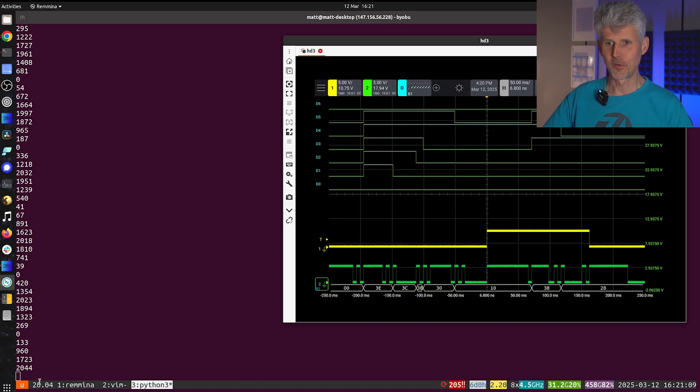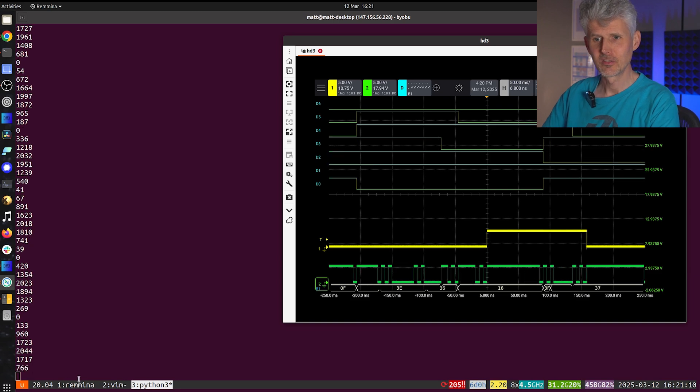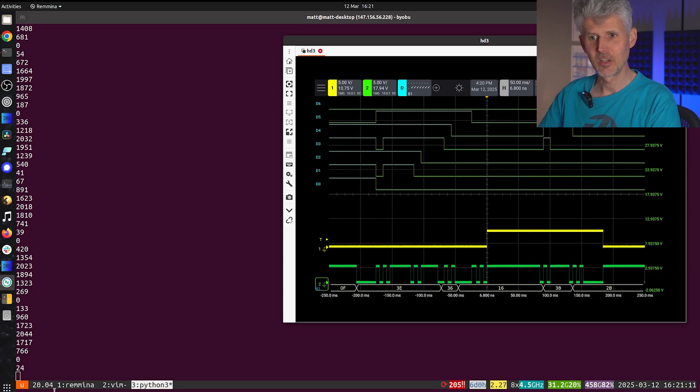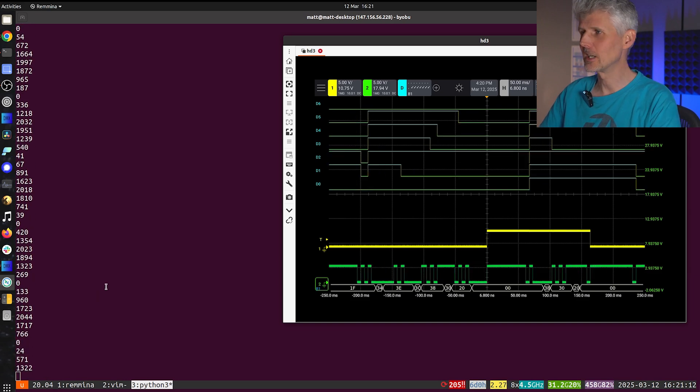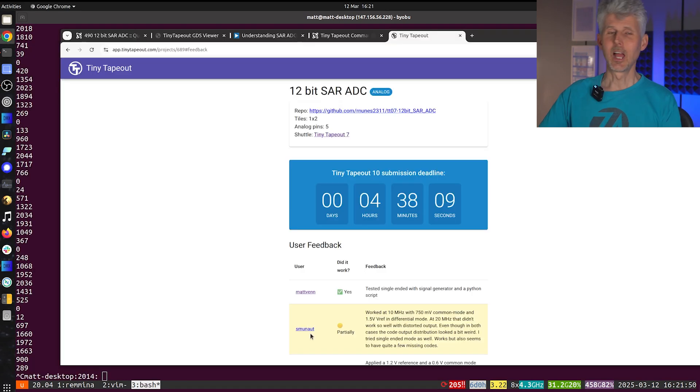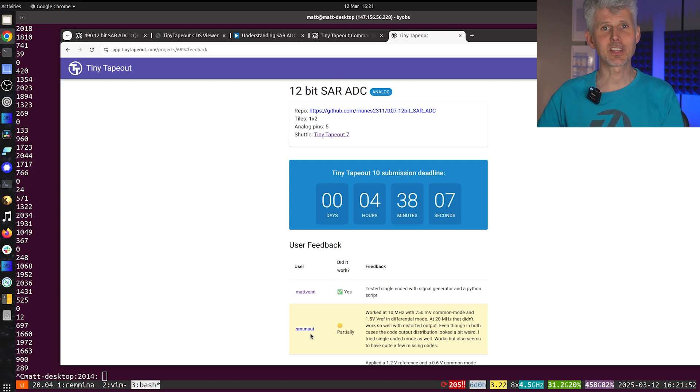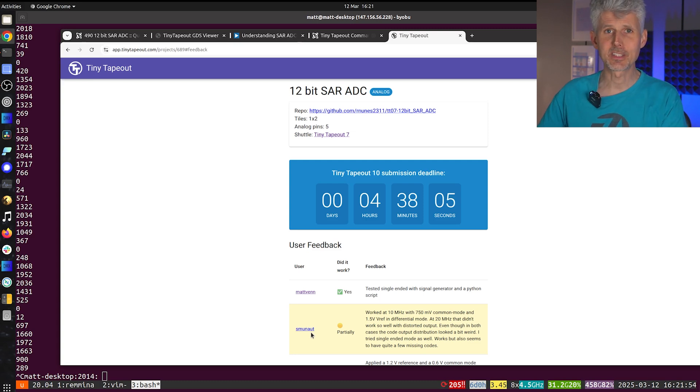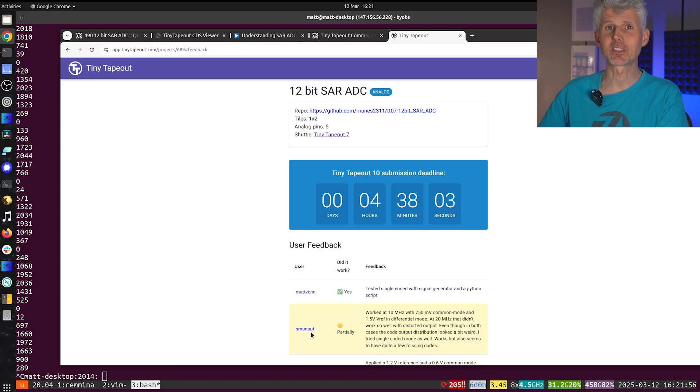So for a first test the A to D looks good. So nice work Ricardo. And I hope you enjoyed seeing that little test. And make sure that if you've got your own designs taped out on Tiny Tapeout 6 that you do some tests and you submit your results. So thanks for watching and I'll see you for the next one.